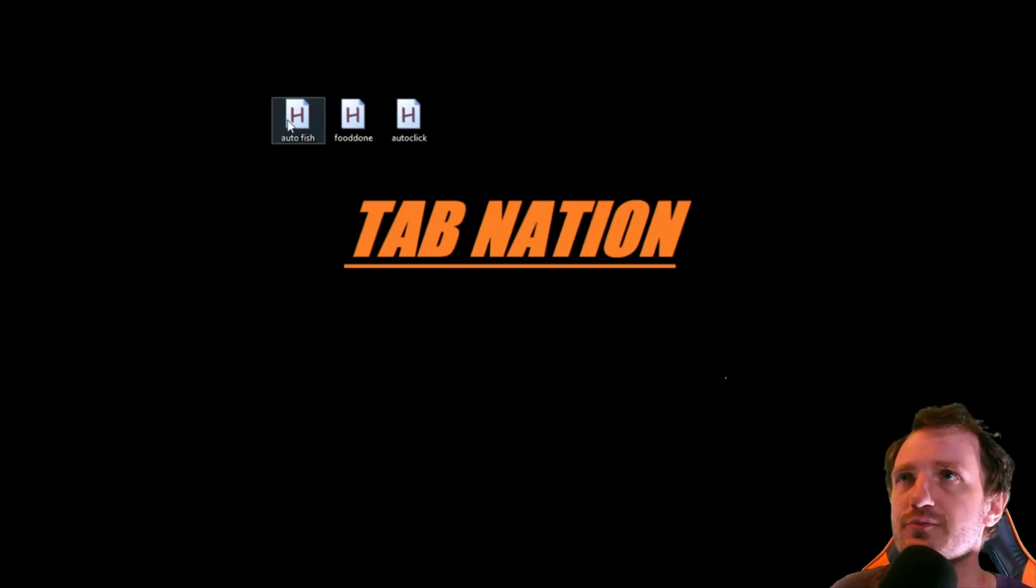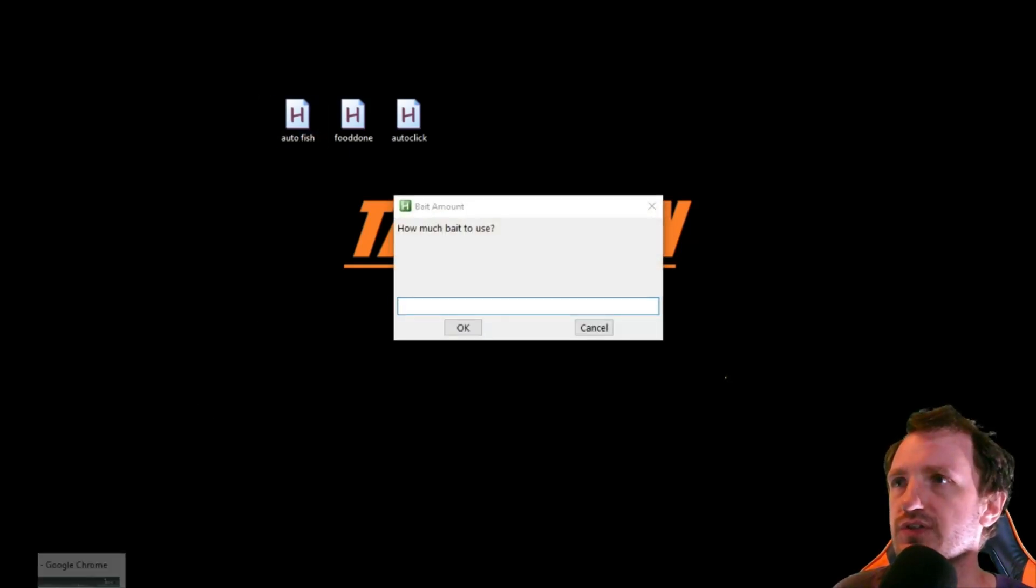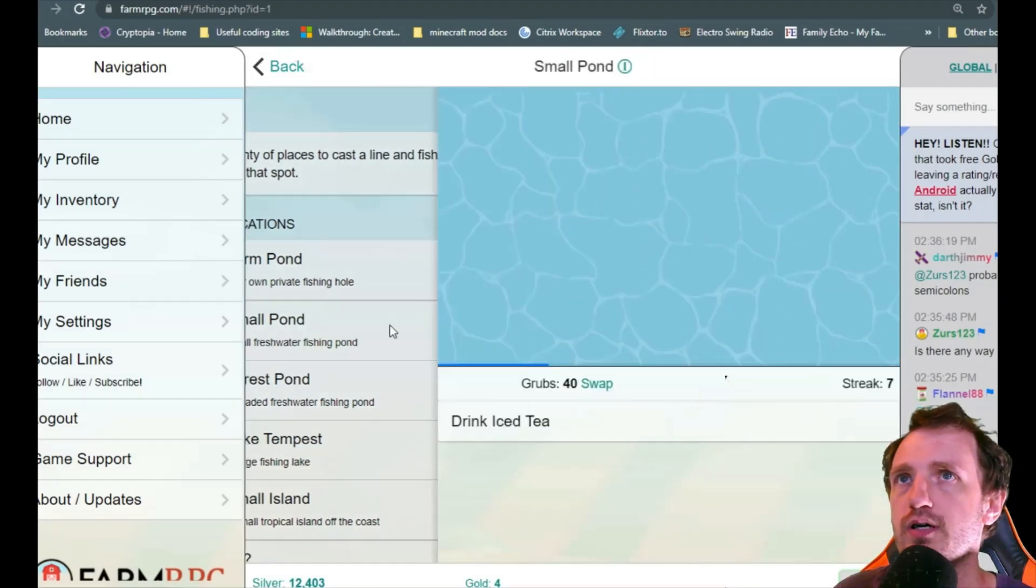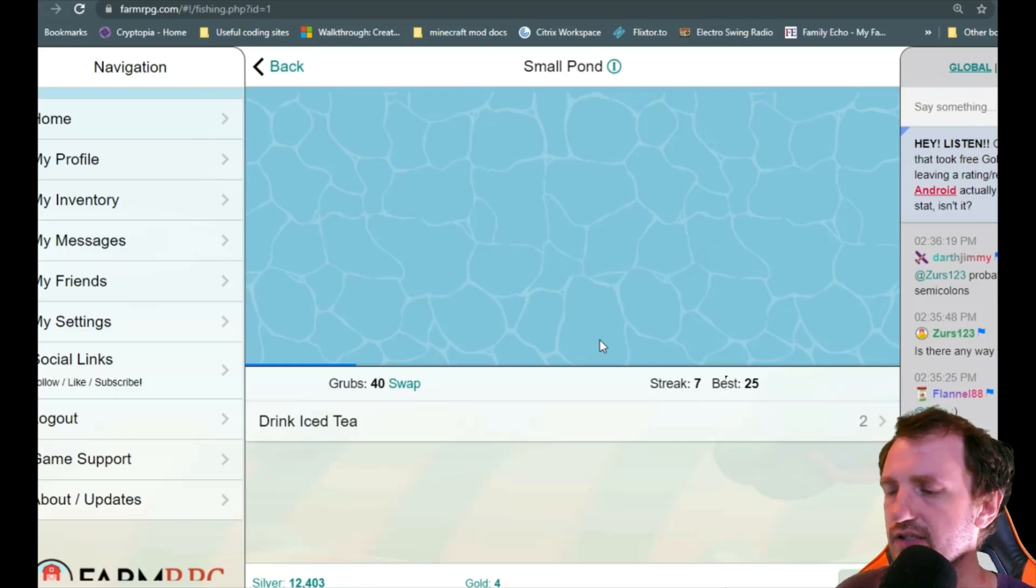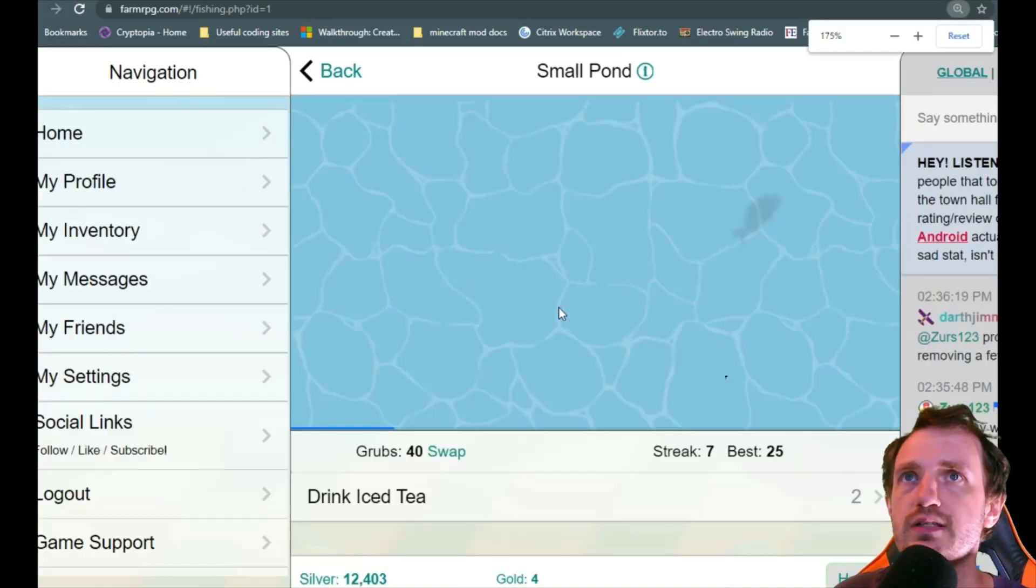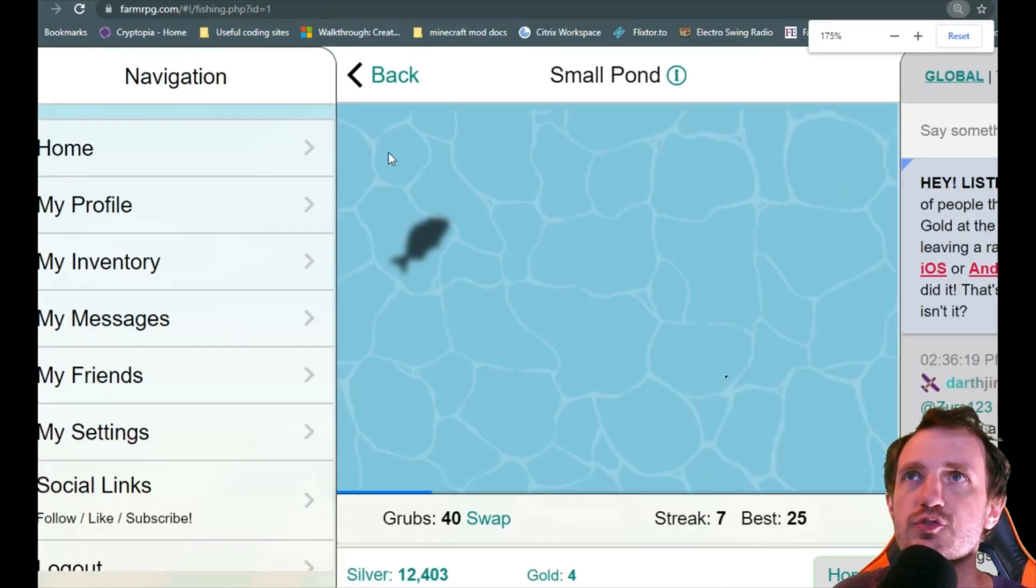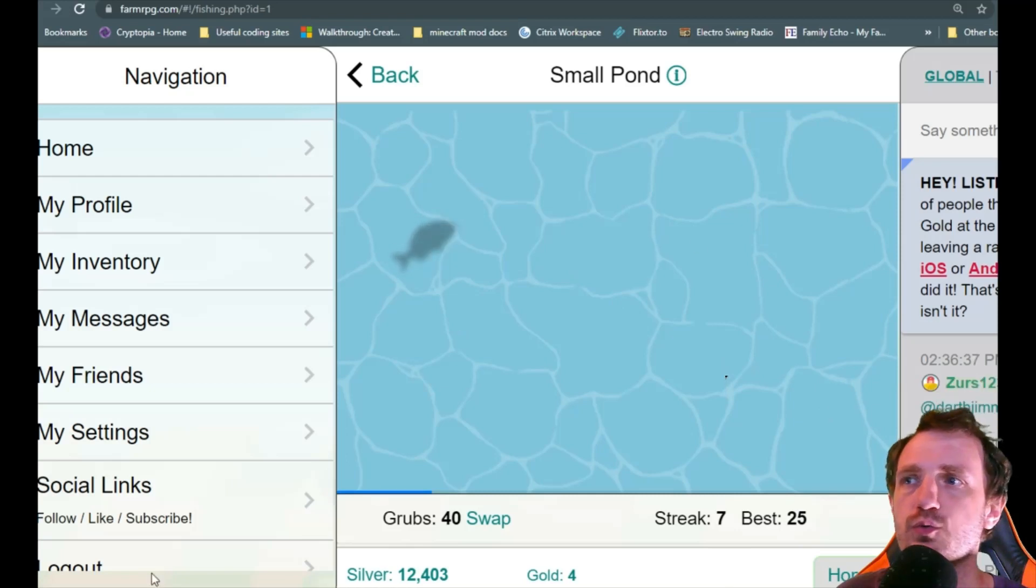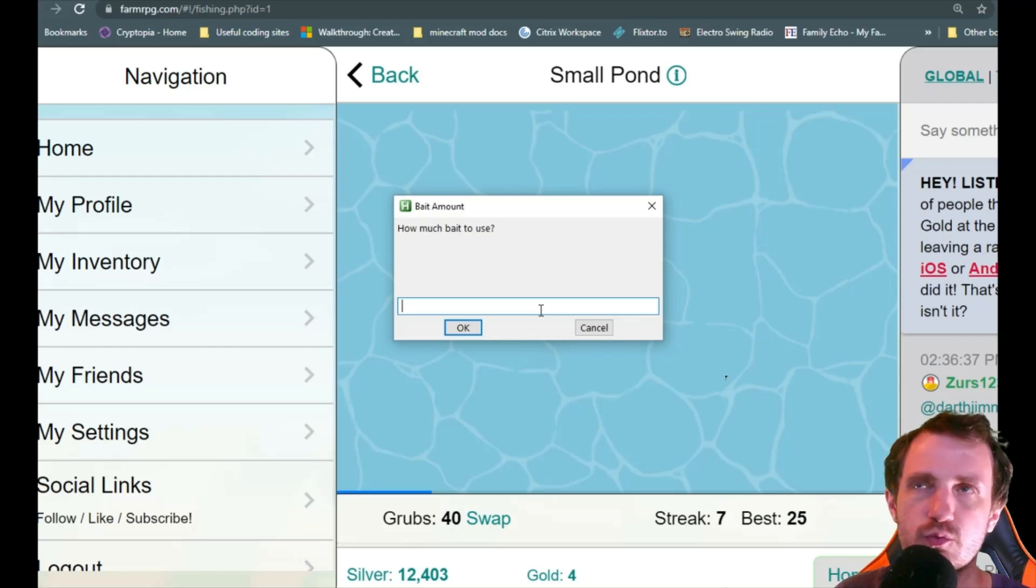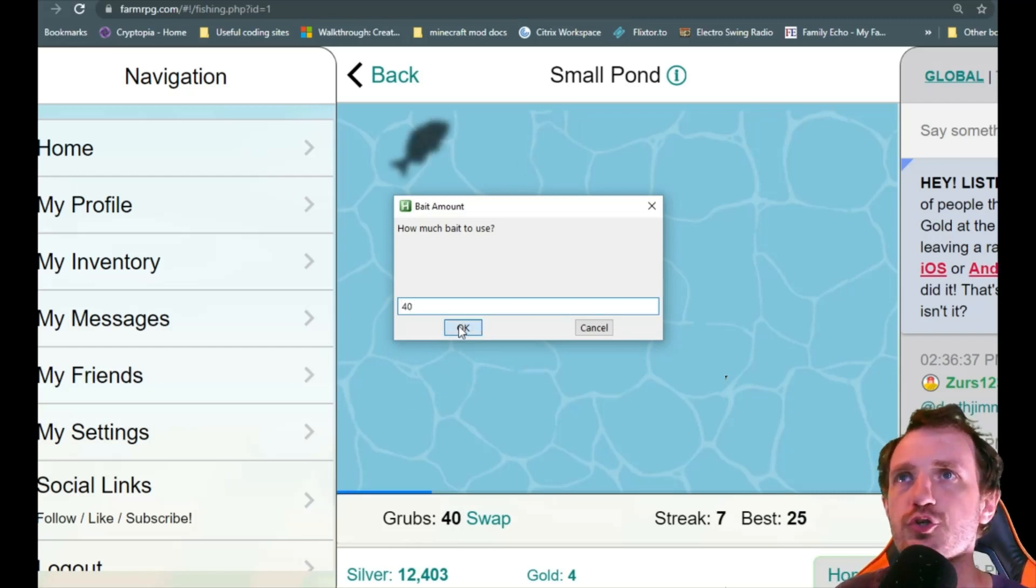So this one I'm just calling it autofish. So let's go to the website here and we'll go to small pond. Now one thing I recommend that you need to do is you do need to zoom in and try to get like a good square just like that. That's going to work the most efficient. So I got 40 grubs here so we'll say 40. We'll push OK.